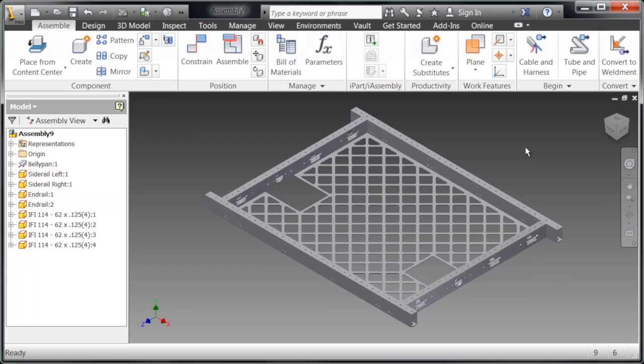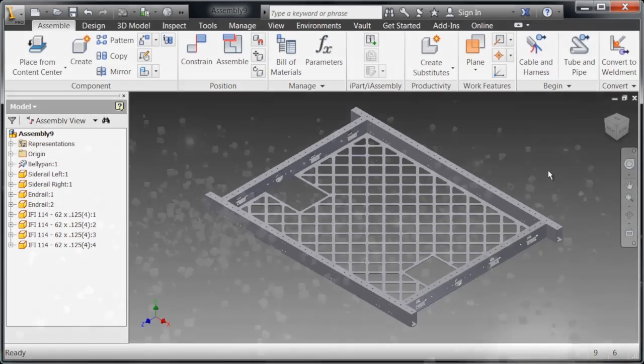That shows you how to use the basic assembly features in Inventor. Now you can turn your parts into assemblies that can then be created into an awesome robot. Thanks for watching.